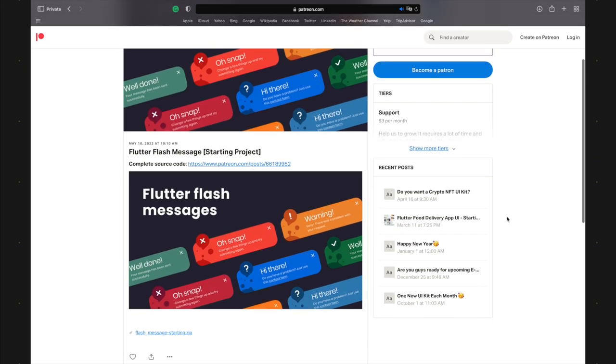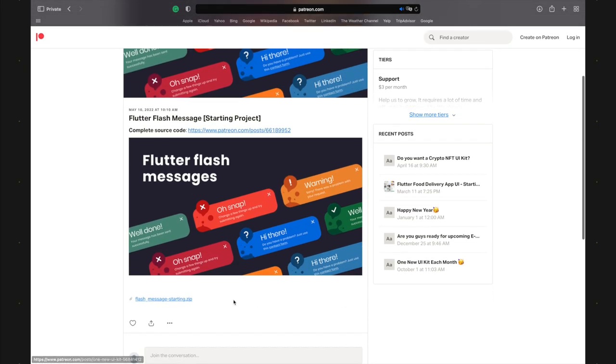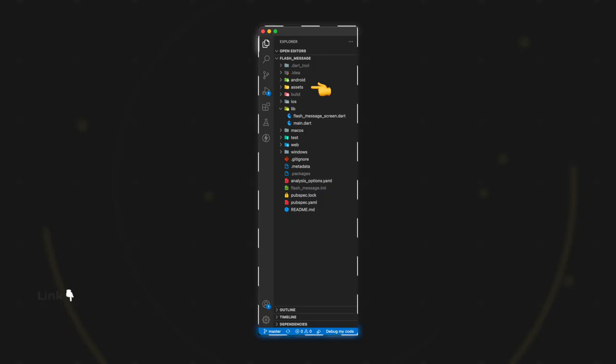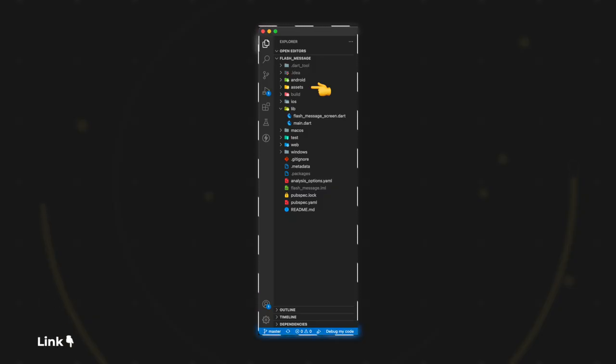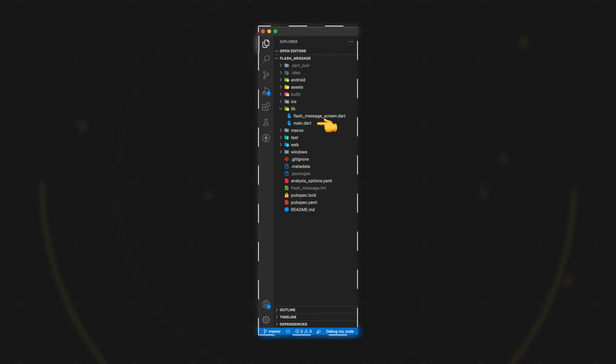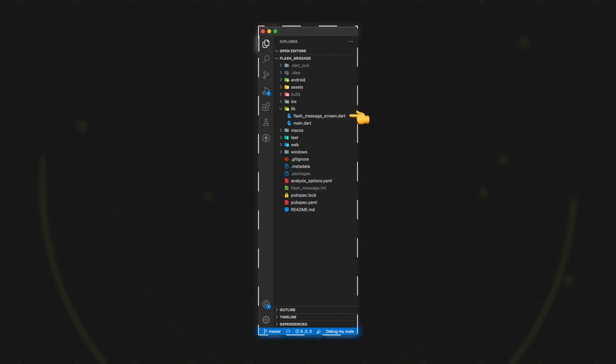If you'd like to follow along with me, download the starting project. The Assets directory contains all of our assets and the lib directory contains the main.dart and flash message screen.dart.